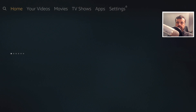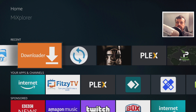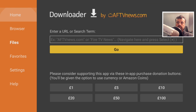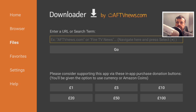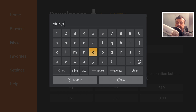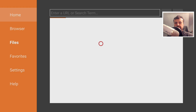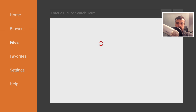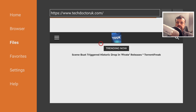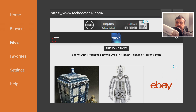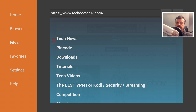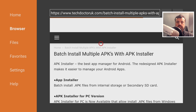Let's press the home key and open up Downloader, because we're going to connect to my website to download this application file. The address is bit.ly/tduk2019. Type that in and click go or press the play button on your remote. When you get to my website, head over to the tutorial section — I've created a dedicated page for this exact process. Click on the hamburger menu and click on tutorials.